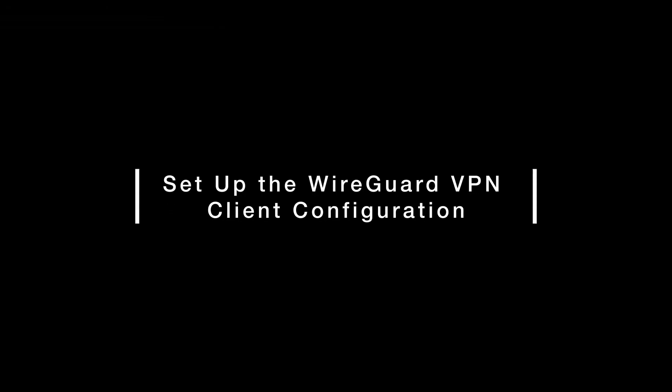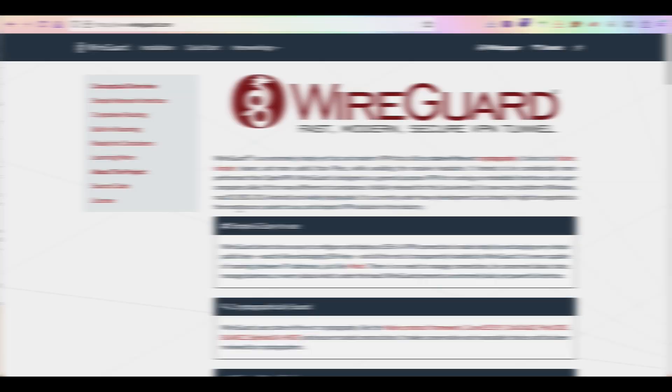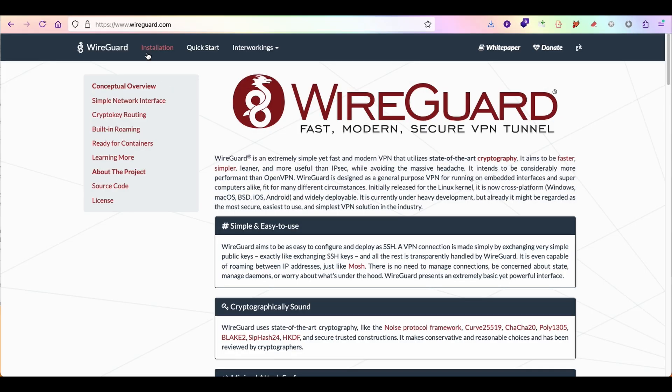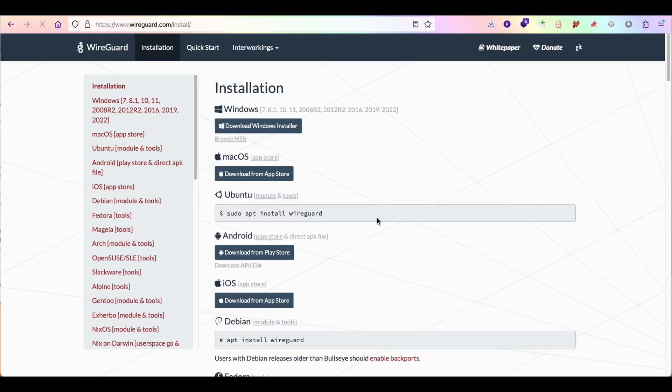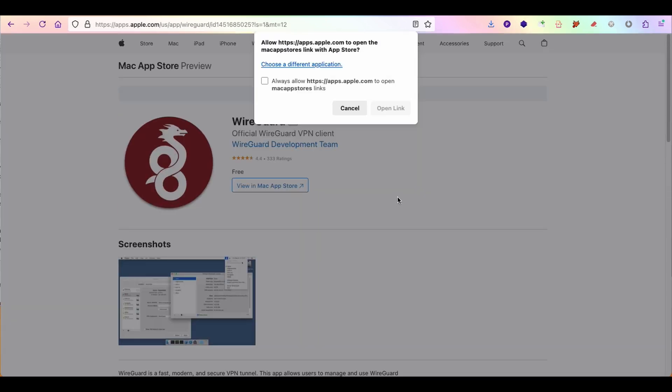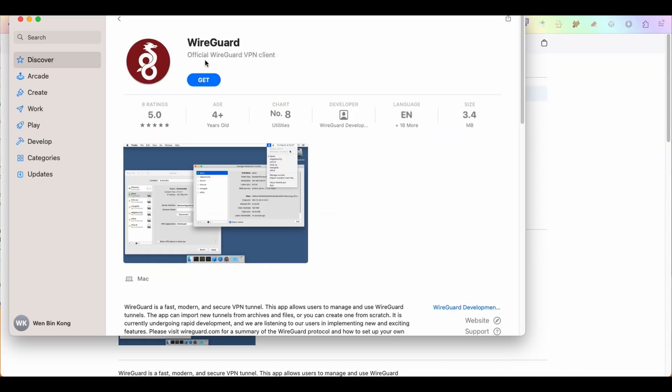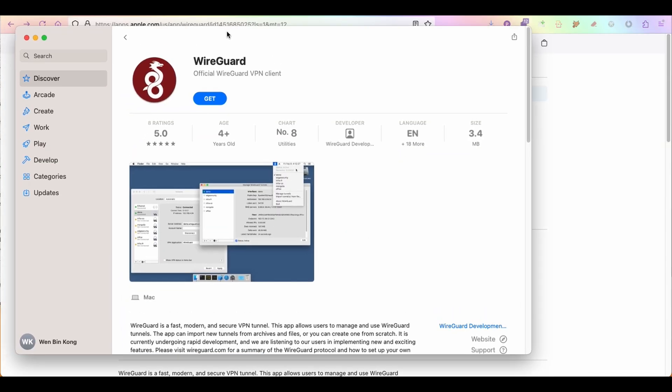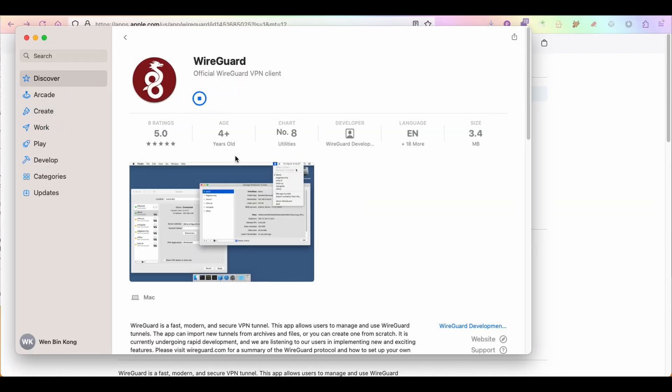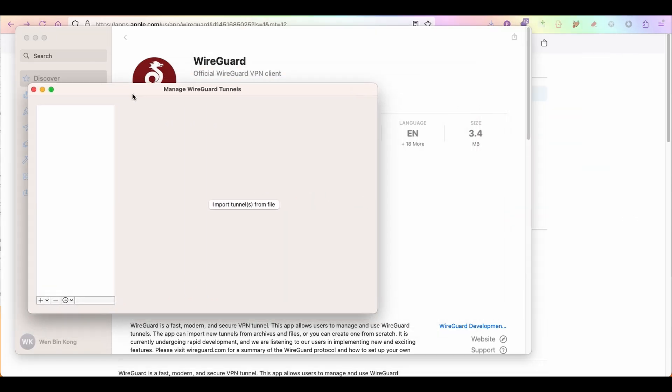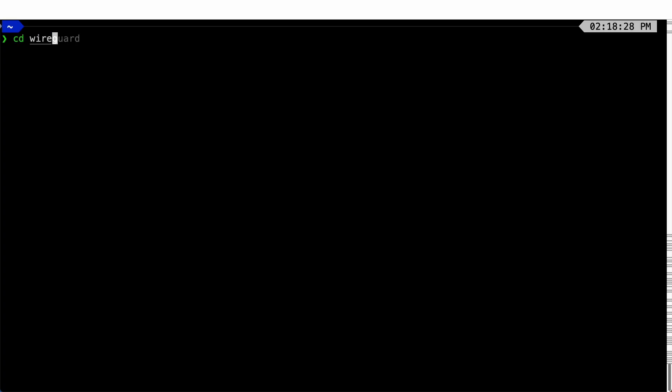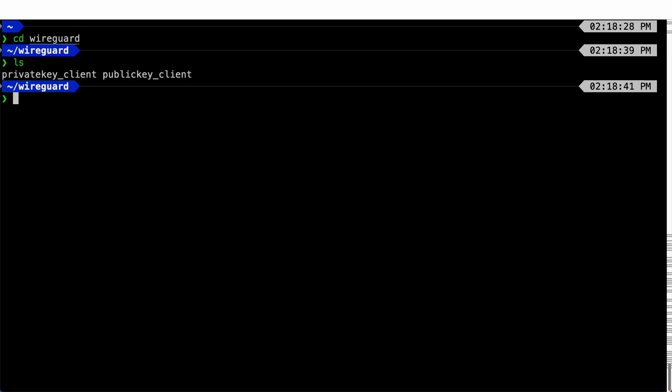Let's set up the client configuration together. To connect to WireGuard VPN, we need to install a client. For macOS users, we can install it from the App Store. For users on other platforms like Windows or Ubuntu, you can just select accordingly. In order to import tunnels from file, we will need to create a client configuration. Let's create a client configuration file just like what we did on the server.